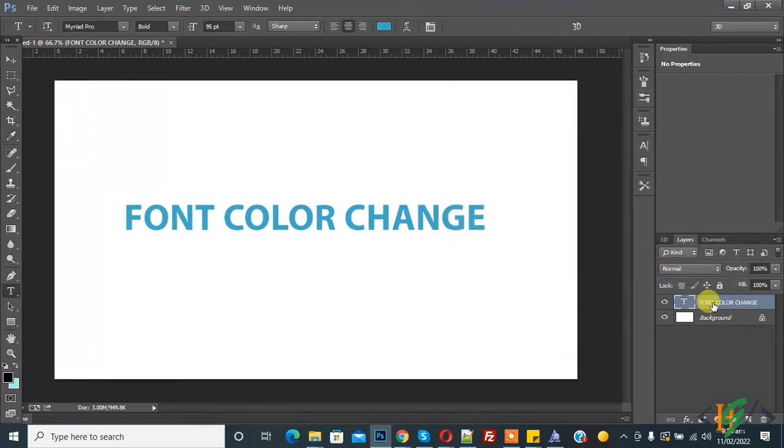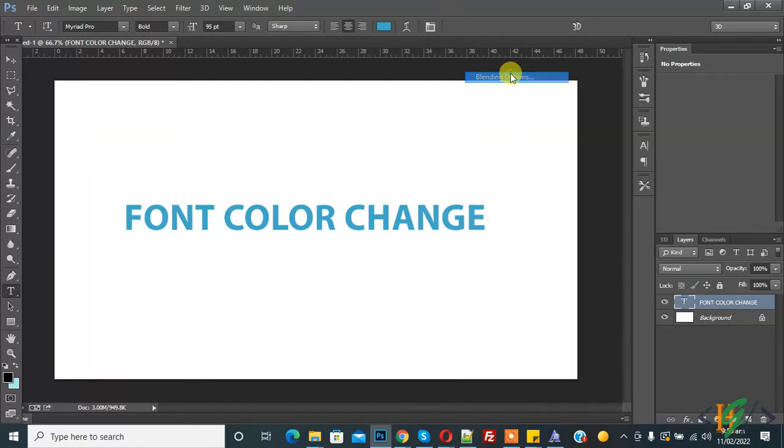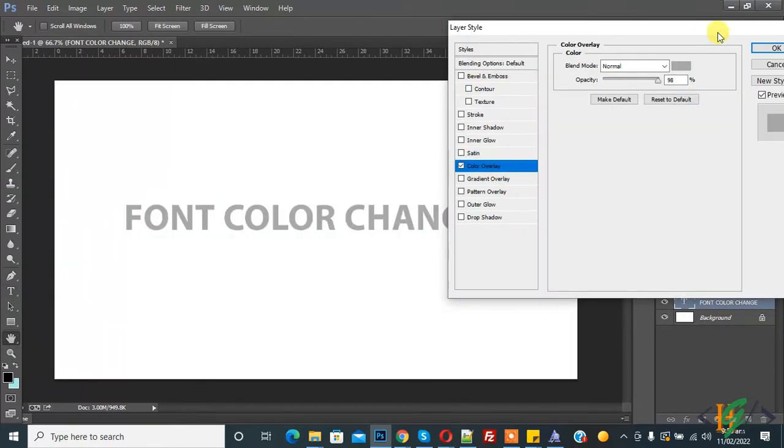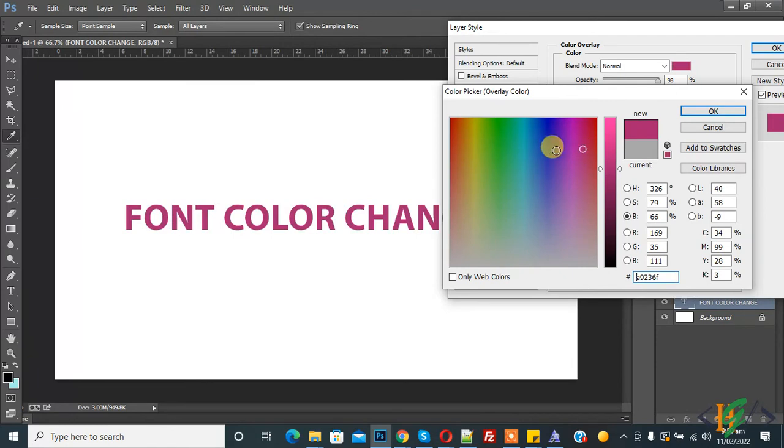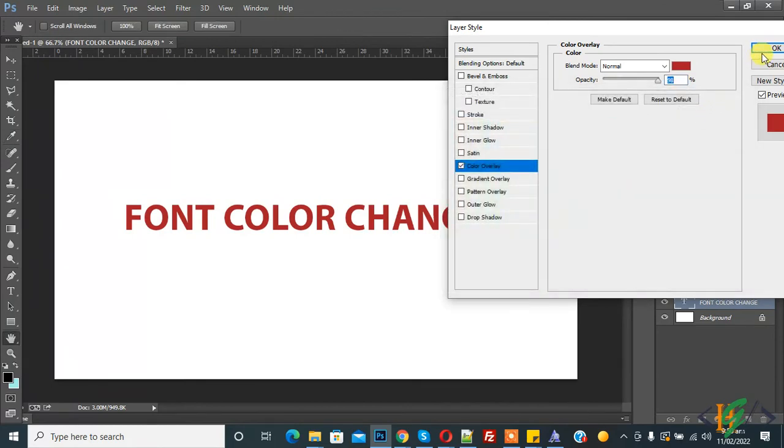So now third way. Now right-click on it and you see blending option. And now you see color overlay. Through this you can also change font color, you see. OK, and then OK, you see font color is changed.